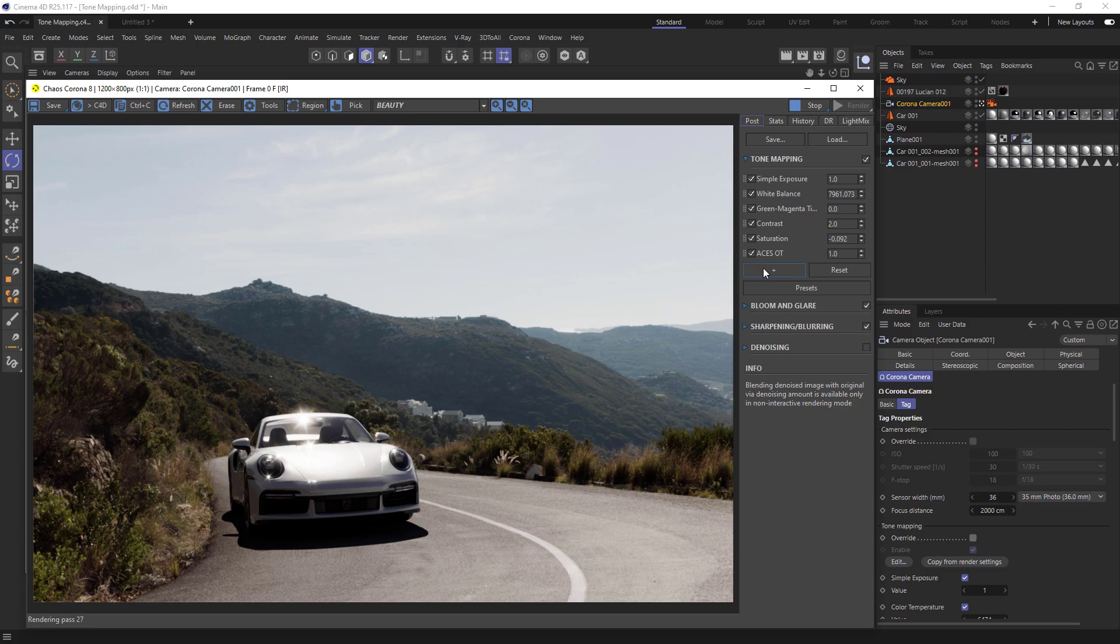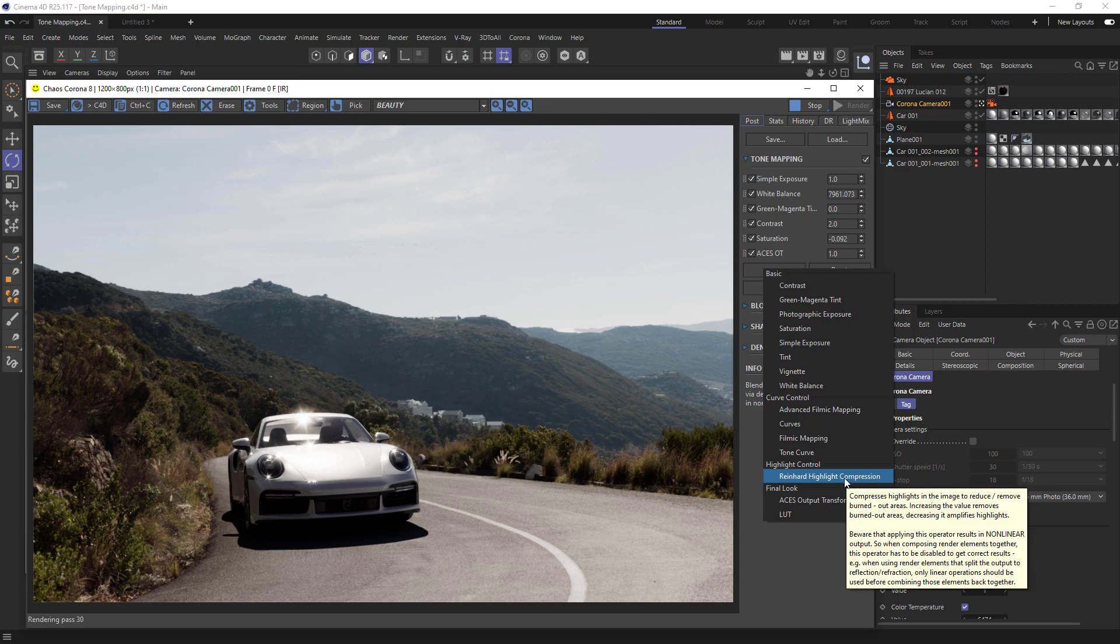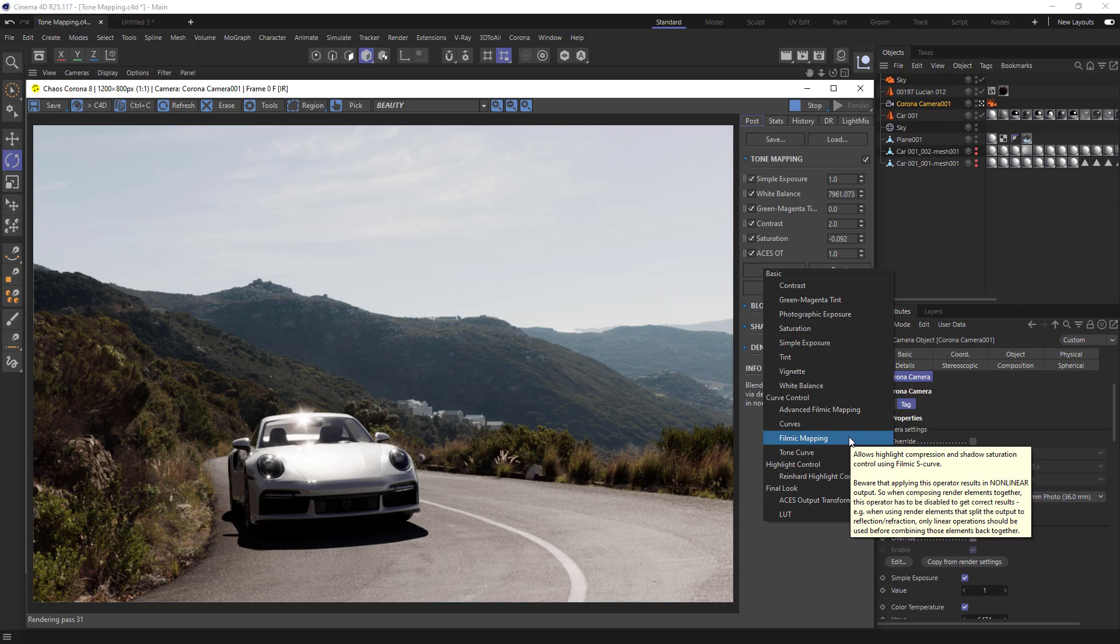New operators can be added using the plus button. Just note that highlight compression is now known as Reinhard highlight compression, and filmic highlight and shadows can now be found under filmic mapping.